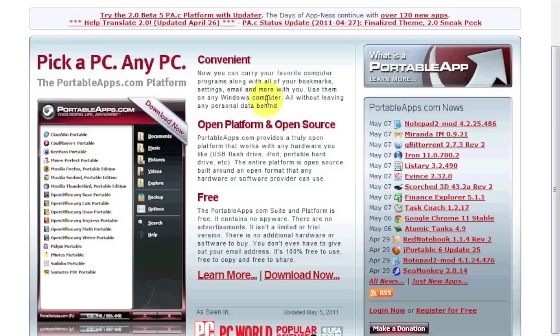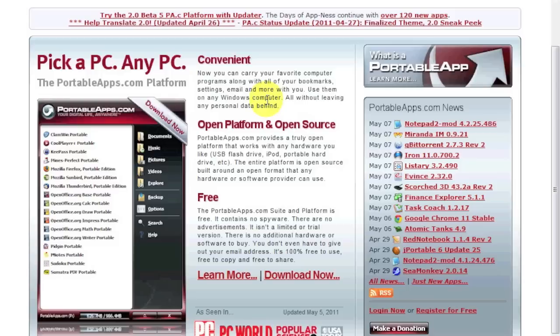I use it at work where the PCs are locked down, you can't install anything. We have an old version of Internet Explorer 6 running where I work. And I'd like to use something more recent like Firefox or Google Chrome. I always use Google Chrome.